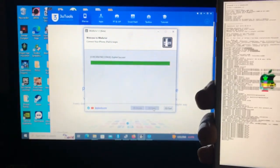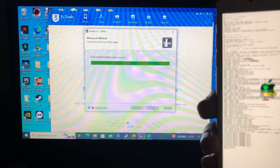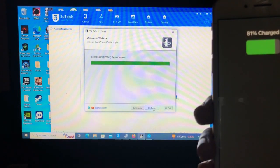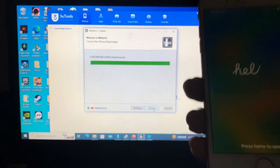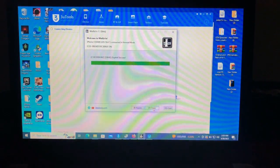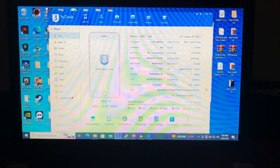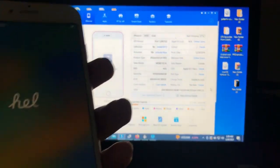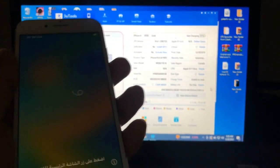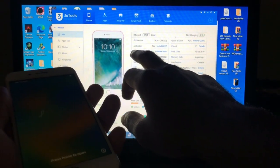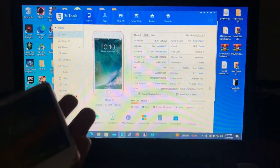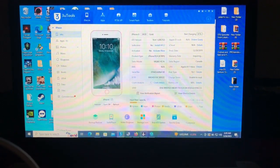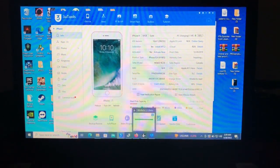Exploit success — the jailbreak has been successful. It's now booting back to the hello screen. Our device has been jailbroken successfully. Let's go back and verify from 3uTools. The jailbreak status says 'Yes' — device has been successfully jailbroken.